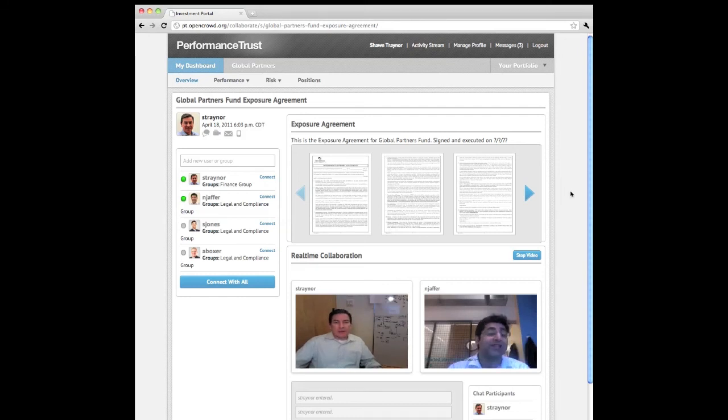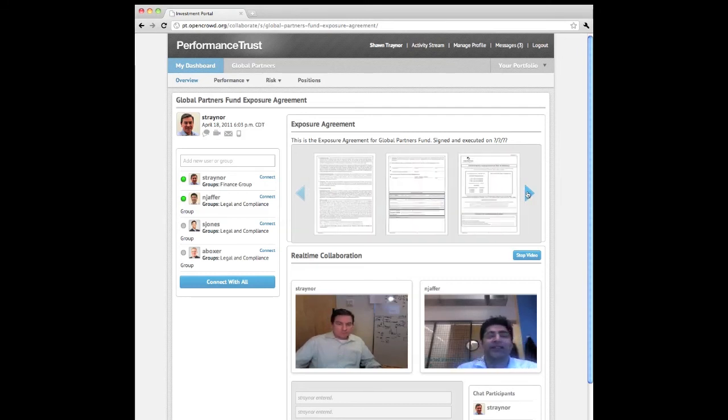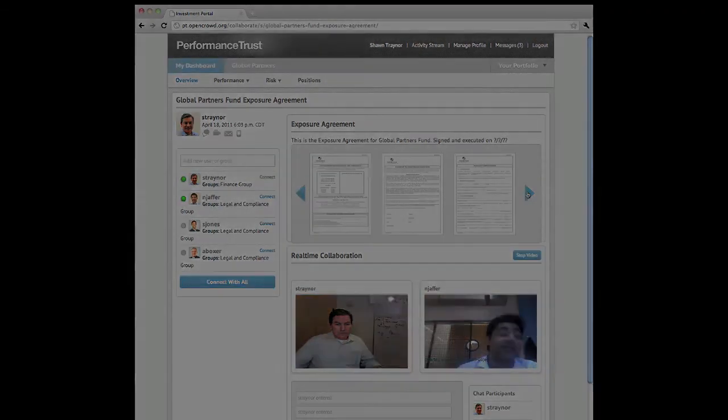As you can see, real-time collaboration helps resolve this issue much faster than a static standalone dashboard.